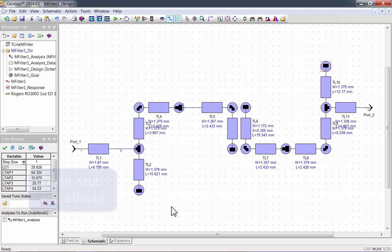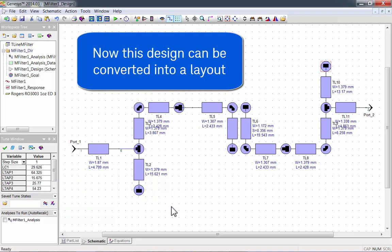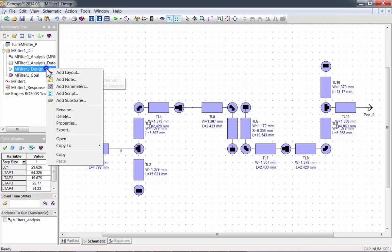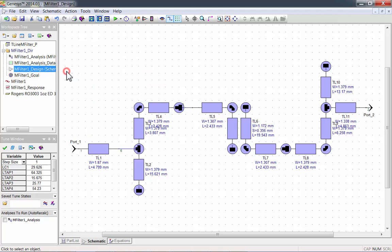Now the design can be converted into a layout. Left-click on the schematic and click on Add Layout. The layout is created, but all the parts aren't connected properly.